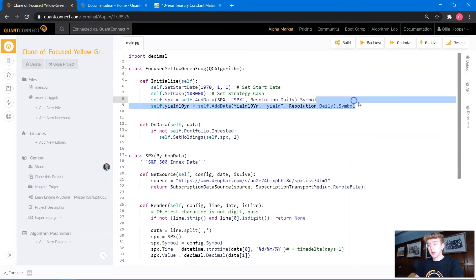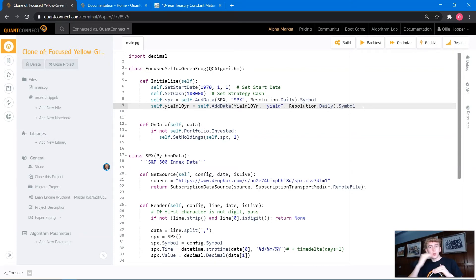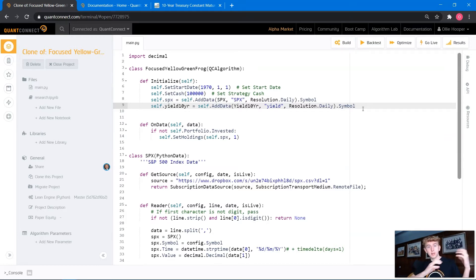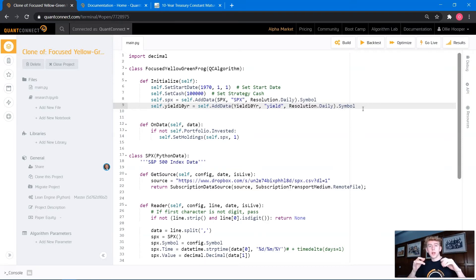Now we've added our yield data. The way this strategy is going to work: we're going to track the 10-year yield over the past 90 days and see whether there's been a movement of more than 2.5 standard deviations above the average. If the yield has increased by 2.5 standard deviations above the 90-day simple moving average, then we'll come out of the market, as we expect there to be a shock from this sudden increase in bond yields. We'll re-enter when the yield value comes back within our range.